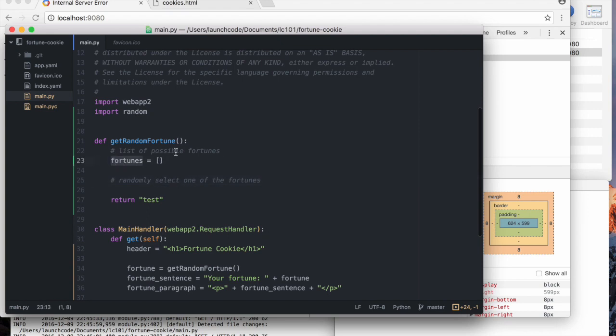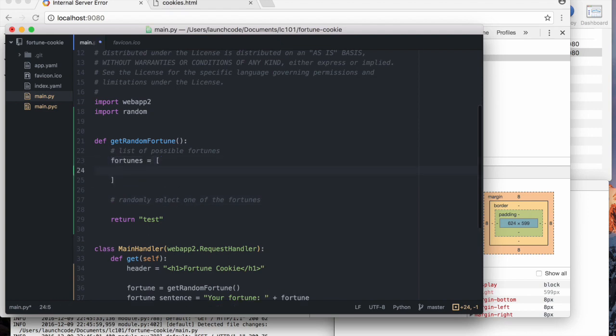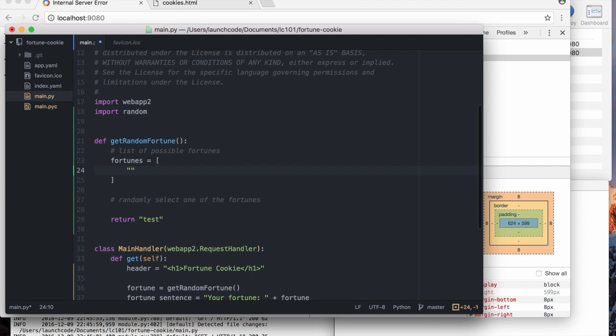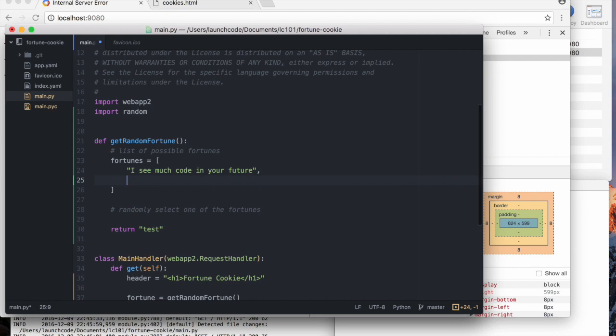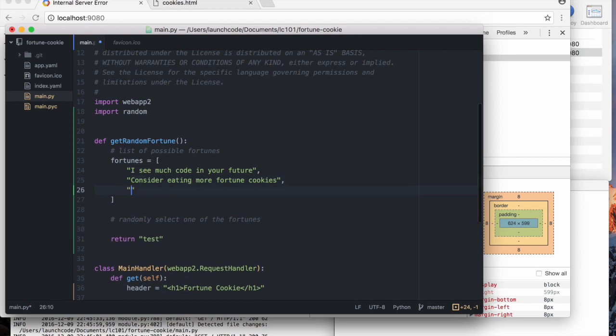So I came up with three fortunes. After many hours of creative meditation. We've got number one, I see much code in your future. Yeah. Number two, consider eating more fortune cookies. That one's always a classic.